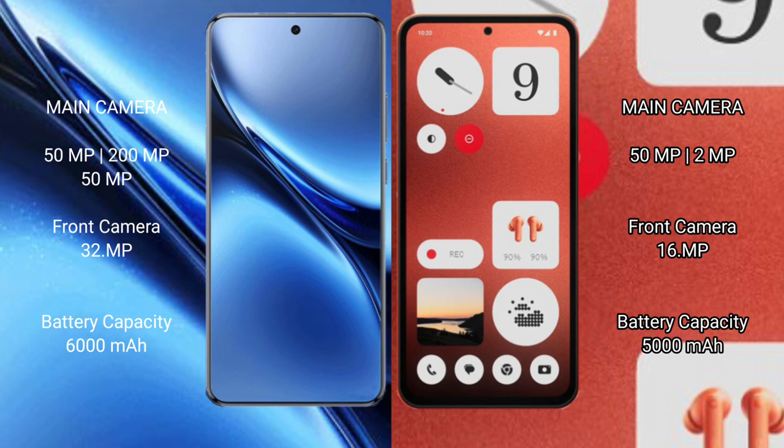The Vivo X200 Pro packs a 6000mAh battery with 90W fast charging support. The Nothing CMF Phone 1 has a 5000mAh battery with 33W fast charging support.